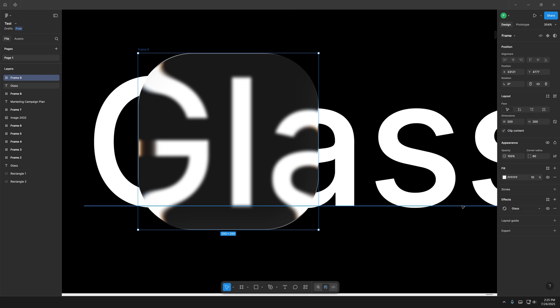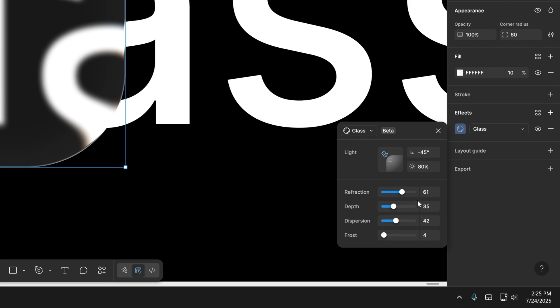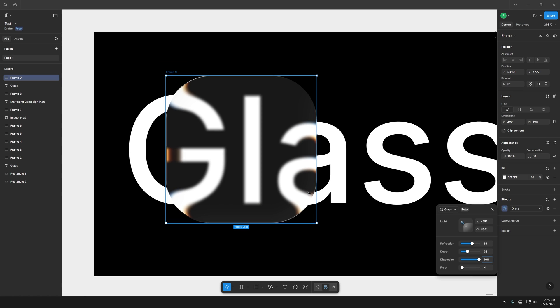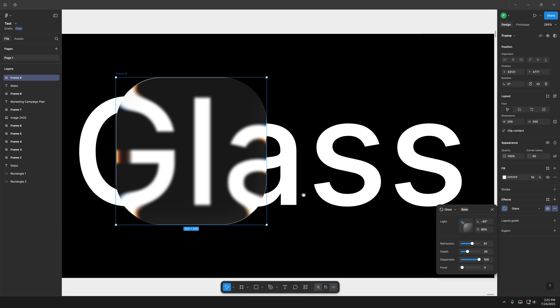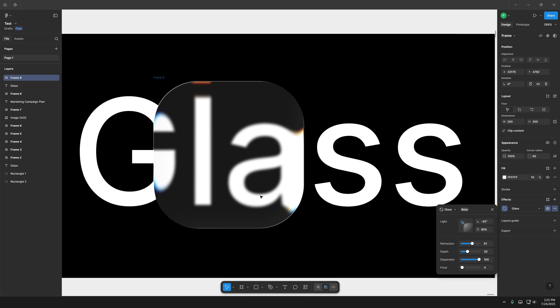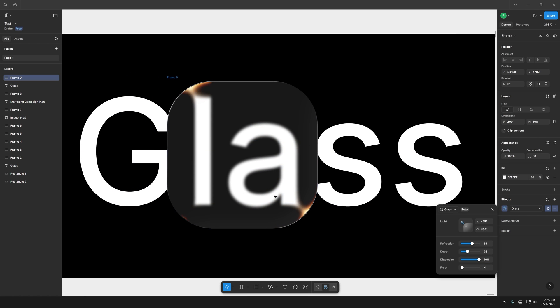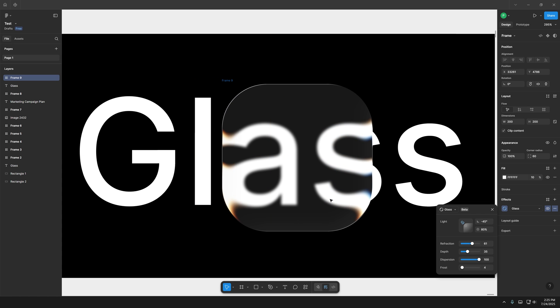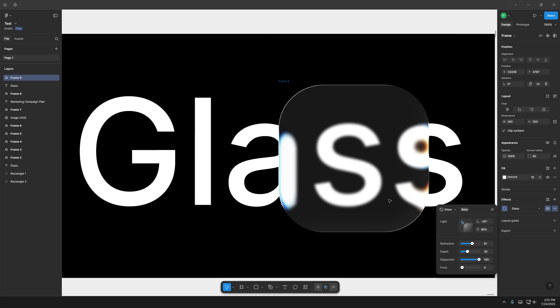So I'm going to go back here to the effect and I'm going to increase the dispersion all the way up. And check this out. Now the orange color is going to intensify and I'm going to bring it to the right and now the chromatic aberration is active.